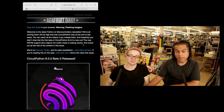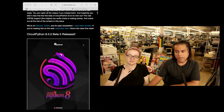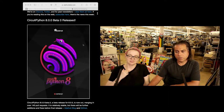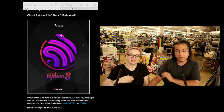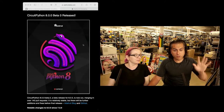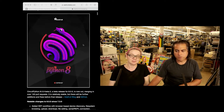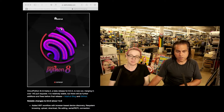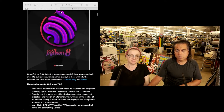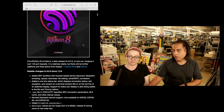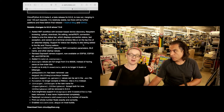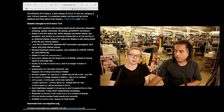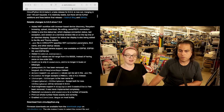CircuitPython 8 beta is out. And Lady Ada, not only is this a poster — I think there's still some available. Espressif still gave us permission to use the Espressif logo as part of it because it's a big chunk of what we're talking about with CircuitPython 8. What are some favorite things? I'm going to say Wi-Fi workflow. The Wi-Fi workflow is the biggest thing.